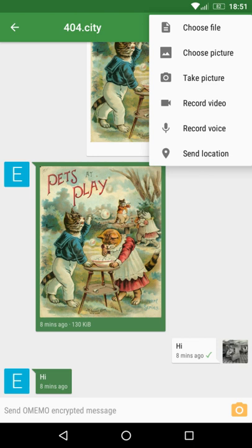The design of the user interface strongly reminds of the Gmail app and Google Plus Hangouts. Files can be sent with optional encryption. Sent images are shown inline with text messages in the Conversation view. Being an XMPP client, Conversations inherently provides interoperability with other XMPP software and isn't bound to server infrastructure of the manufacturer either.